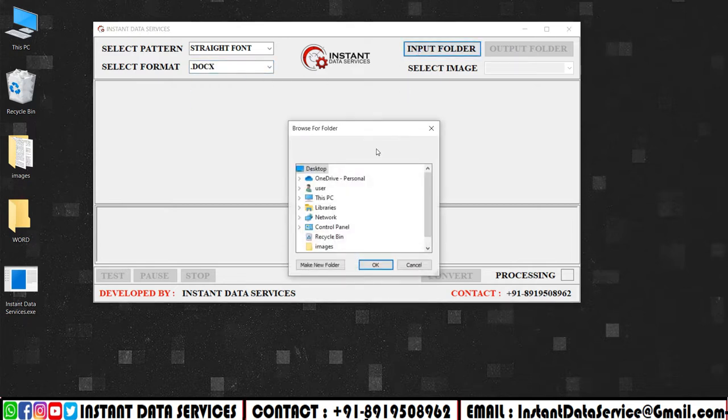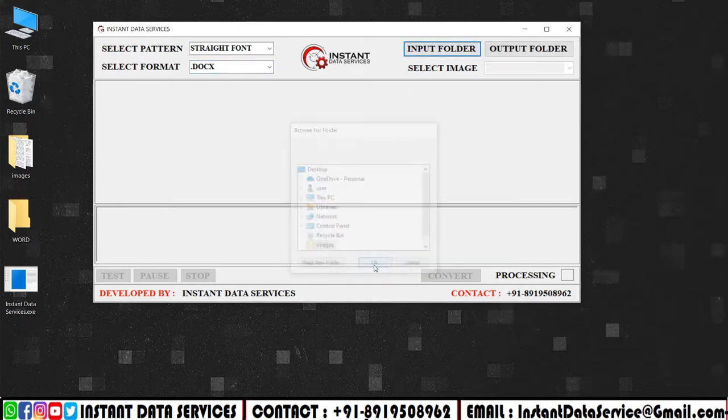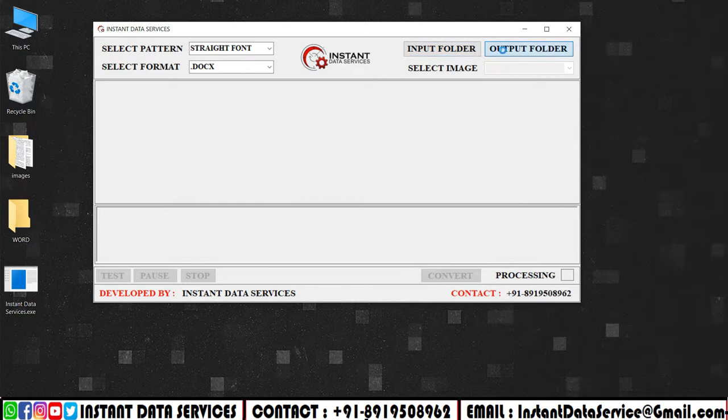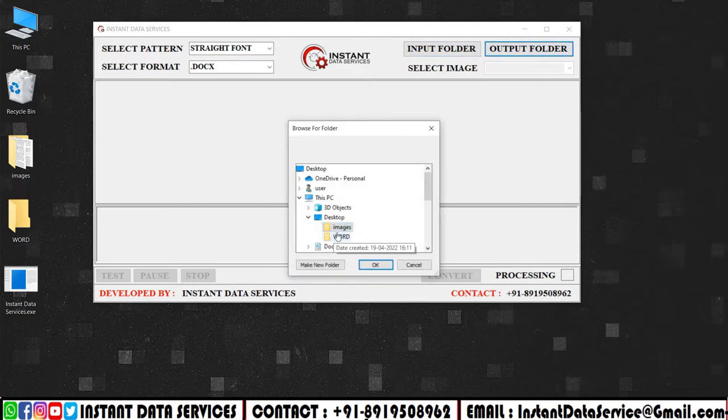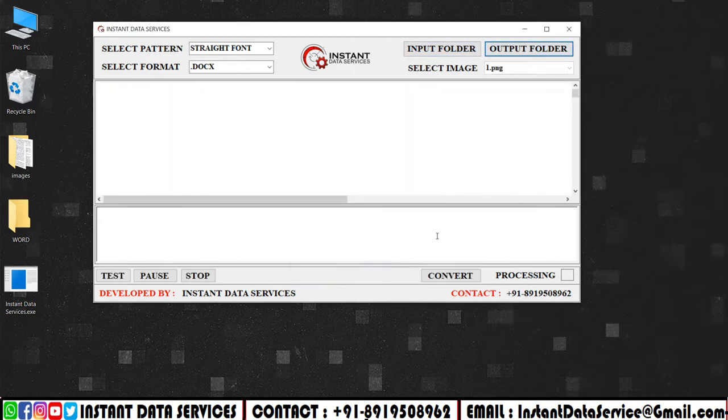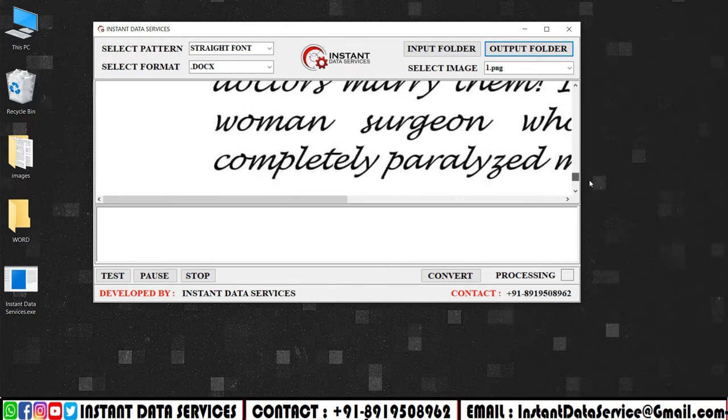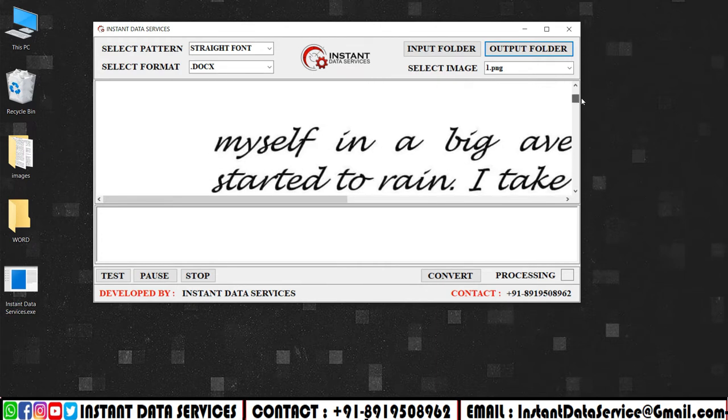Upload the image files in input folder. Click on the output folder and upload the word files. This is the selected image to convert into word.